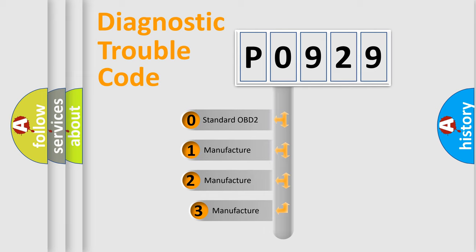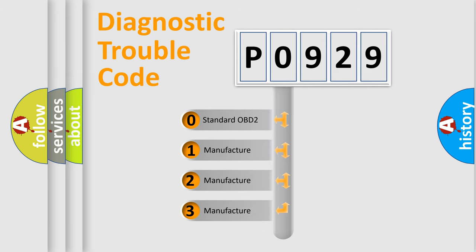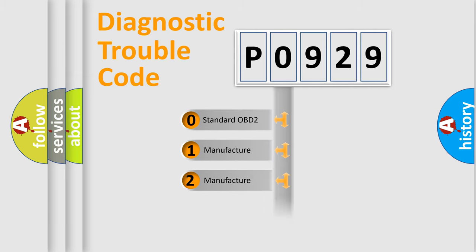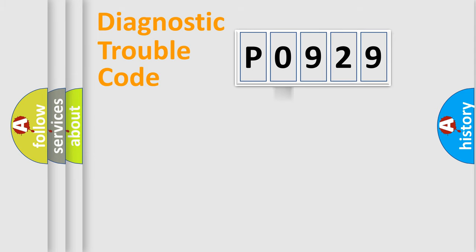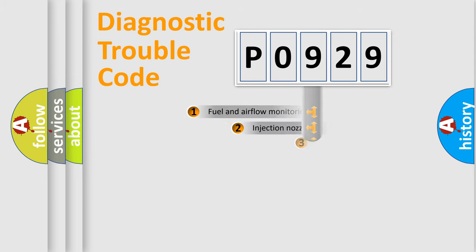If the second character is expressed as zero, it is a standardized error. In the case of numbers 1, 2, 3, it is a more specific expression of the car-specific error.